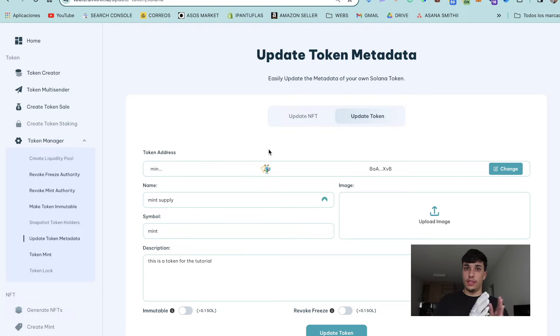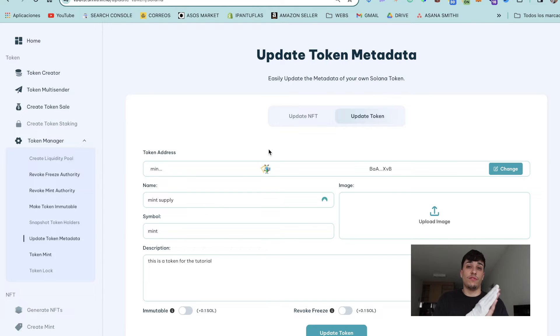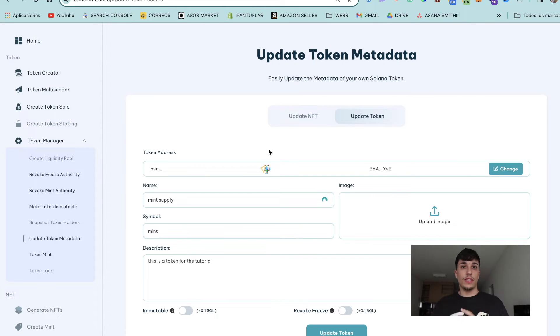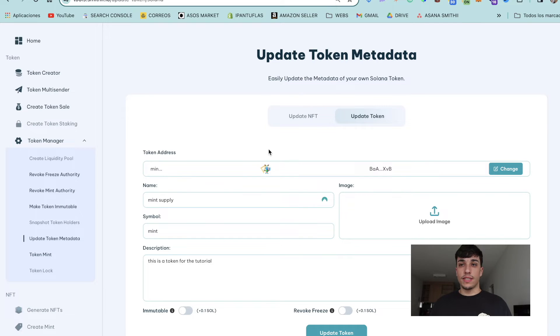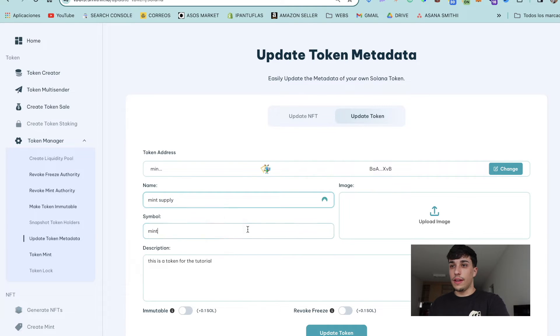It means that you created the token, and of course you can't update a token that you made immutable. After selecting the token, we'll have all the information here, so we can decide what we want to change. In this case, we're going to change everything. Let's put here 'Immutable'.